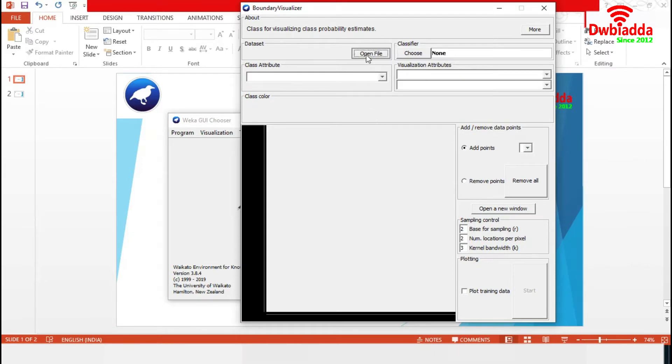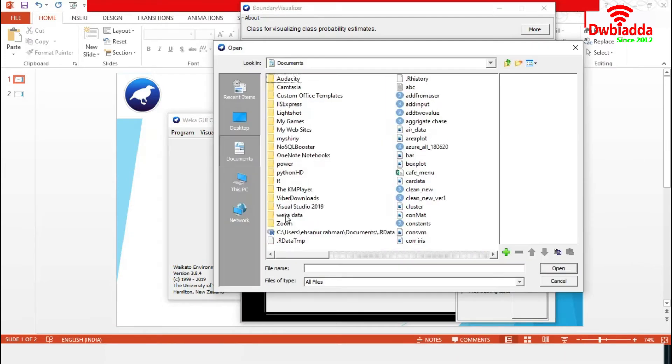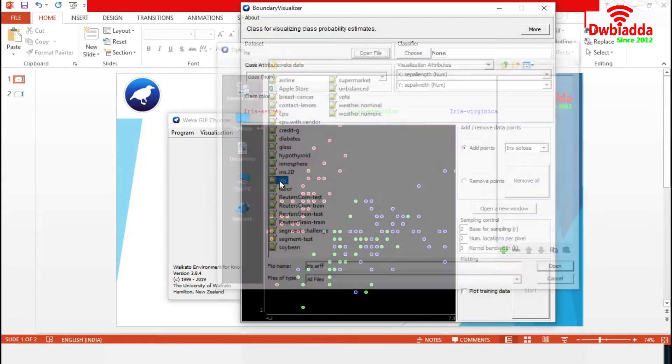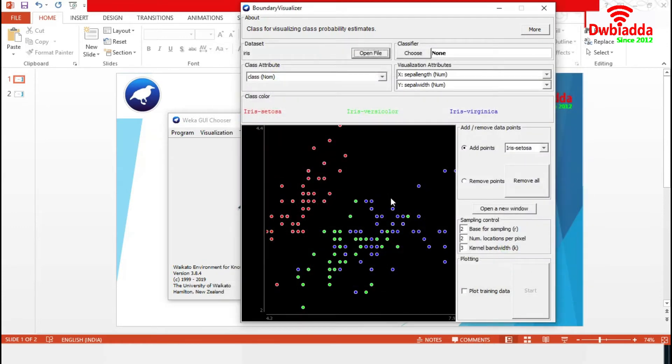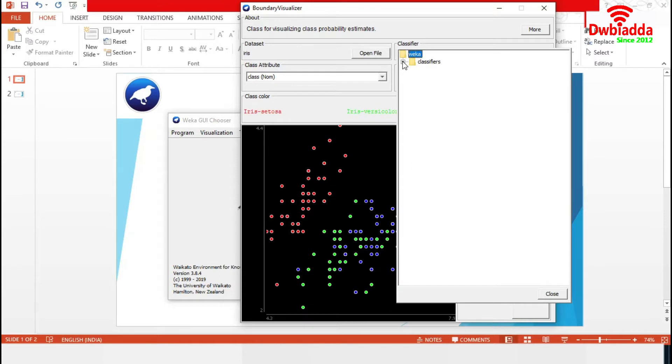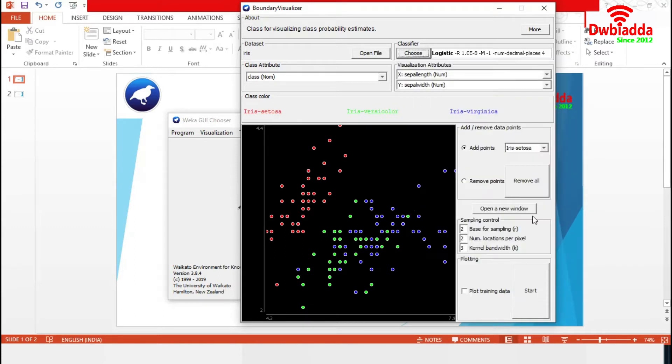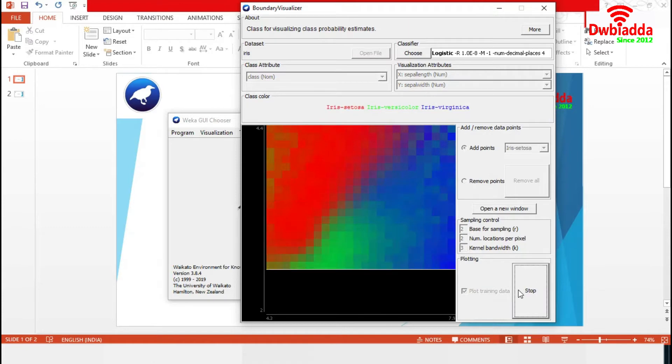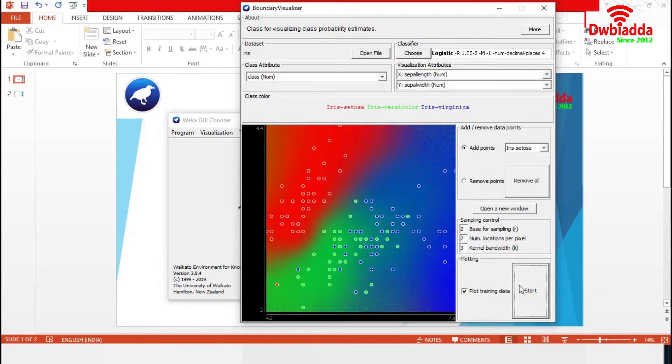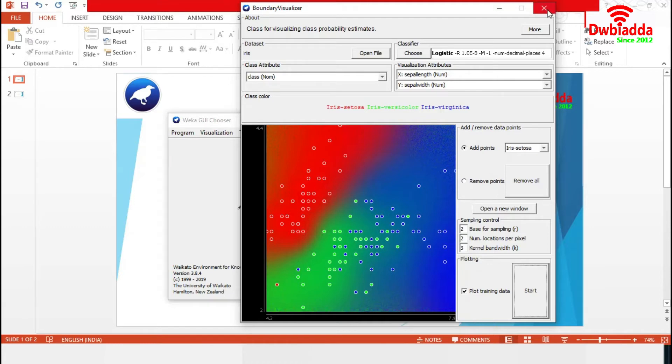Let's choose our data set. We are choosing the Iris data set. Now we have to choose a classifier. Let's choose Logistic classifier. Then take plot training data and start. So, these are the boundaries among Iris Setosa, Versicolor and Virginica. I am closing these.